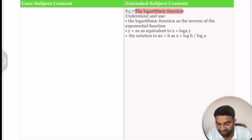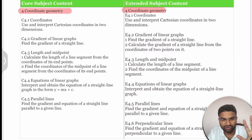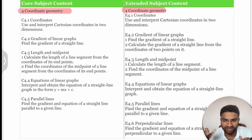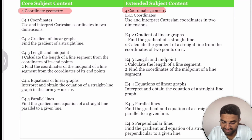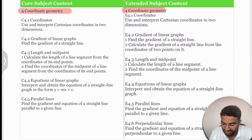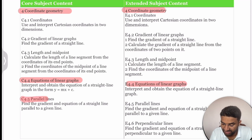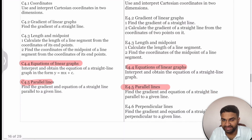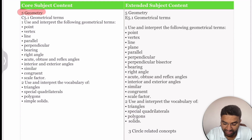Coordinate Geometry has approximately five topics for Core students and six for Extended students. Topics include x-y coordinates, gradient of a linear graph, length and midpoint, and equations of linear graphs. Perpendicular lines is an extra topic for Extended students, in addition to parallel lines.